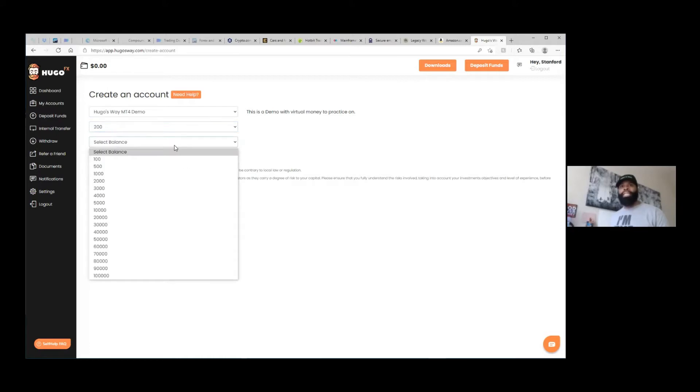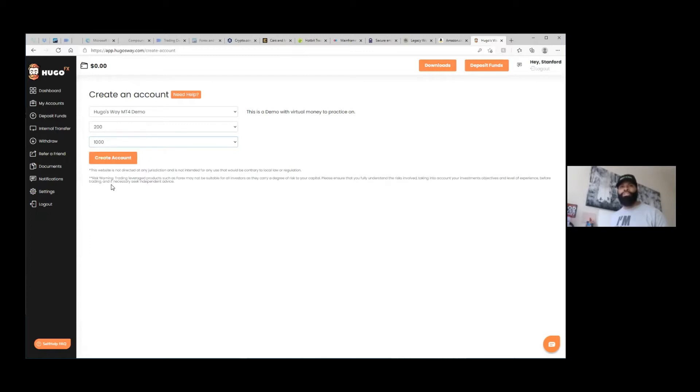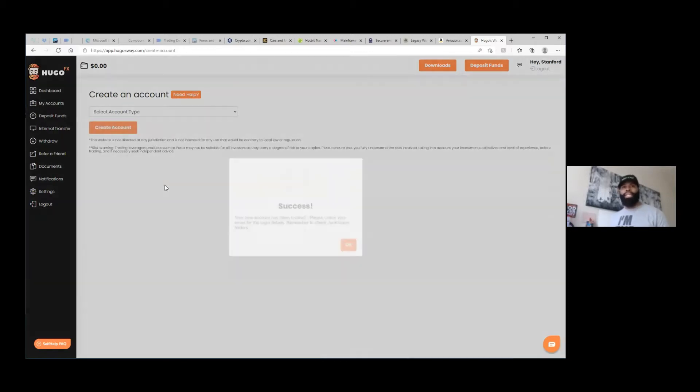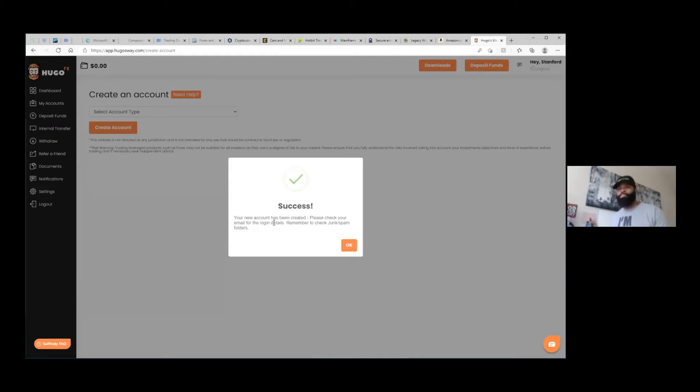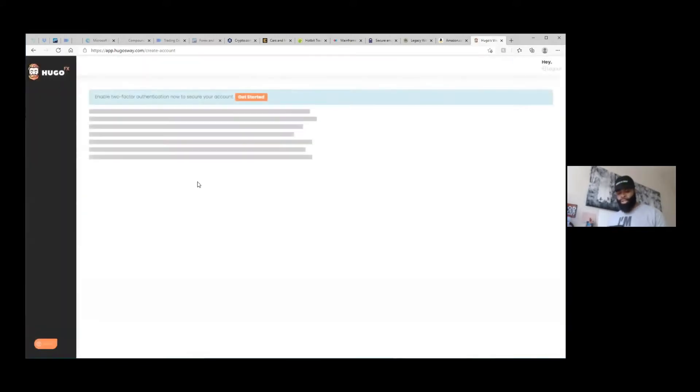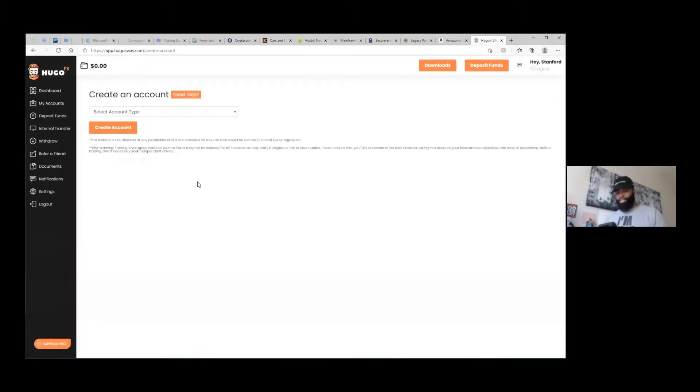And then your balance can honestly be whatever you want it to be, but for this instance right here I'm just going to use a thousand dollars. And then you click on create account. Boom, see success. Now right here it says please check your email for login details. Remember to check your junk mail and your spam mail. So all I'm doing now is I'm going over to my email just to make sure they sent it to me.